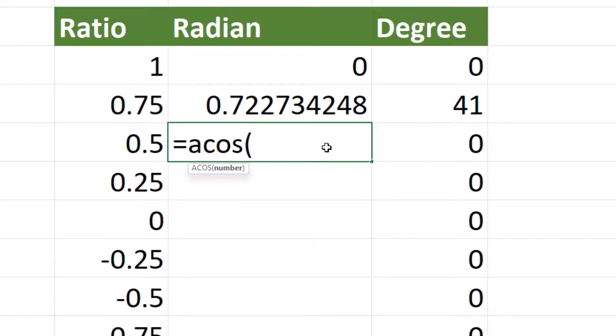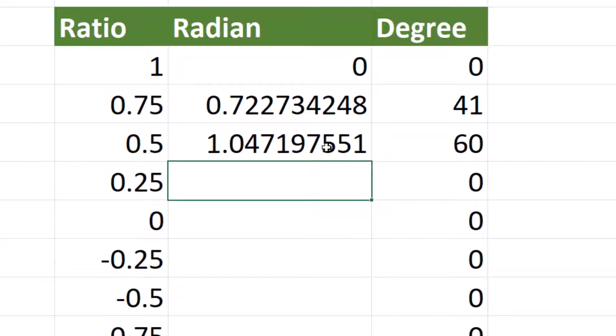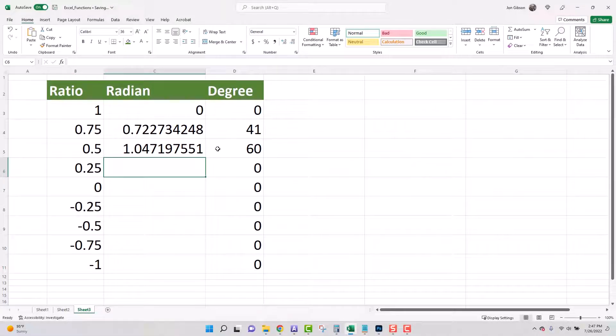Now we need to add the reference cell which is B5. You can either enter it in manually B5 or click on the cell just as we did in the function arguments dialog box. For now we will enter it in manually. Type B5 then close parentheses. Once you have completed this hit the enter key on your keyboard. As you can see our radian is now 1.047197551 and the degree is 60 degrees.